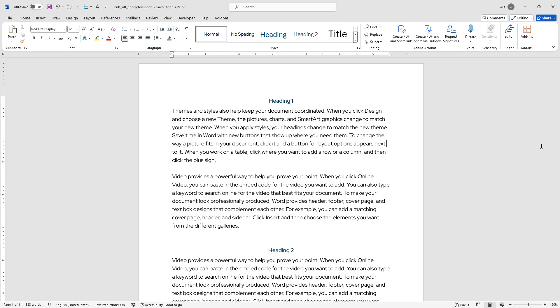Hello everyone. In this video tutorial, I would like to show you how to bring back cut off or missing characters in Word documents.